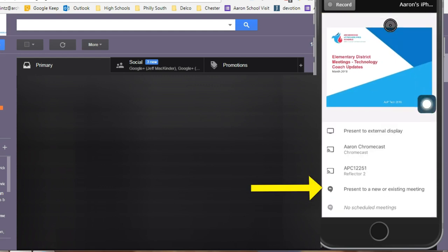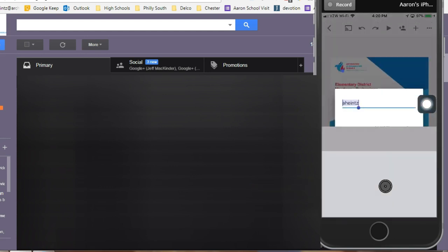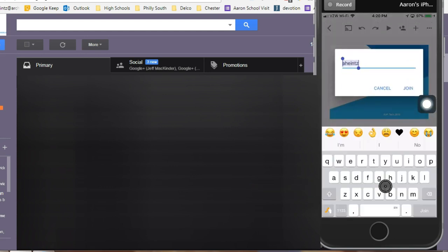Once I've chosen the presentation, I'm going to go up to the little play button in the top. I'm going to click that play button and then select present to a new or existing device. Now at this time if I had a Chromecast in my classroom, I could also select that device as well.